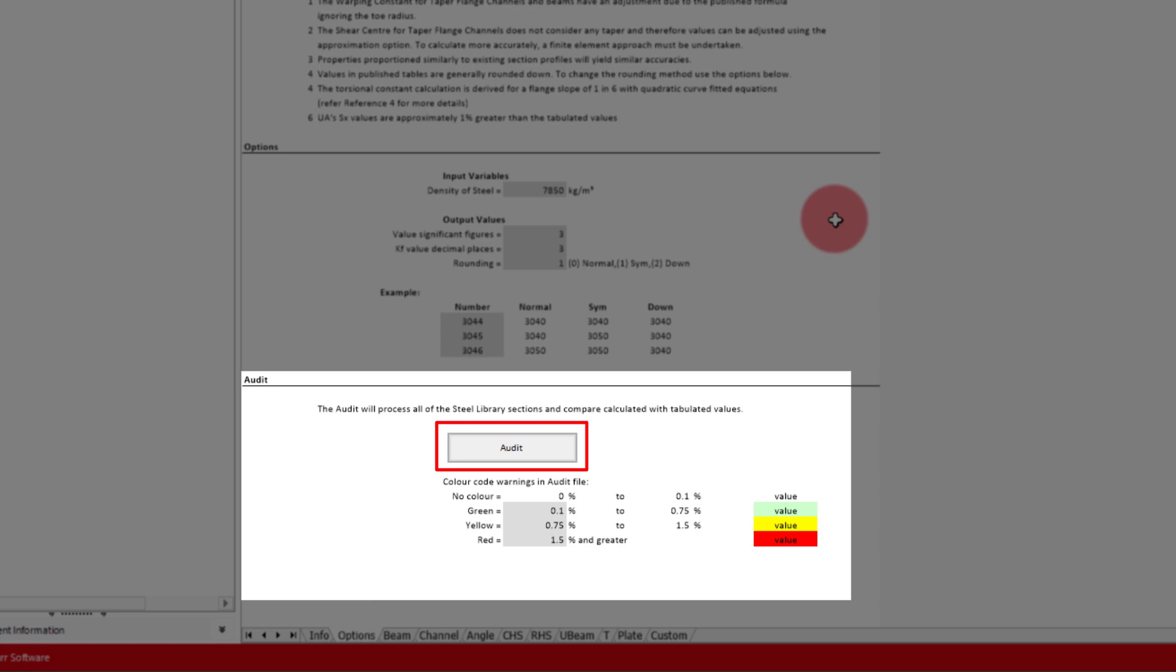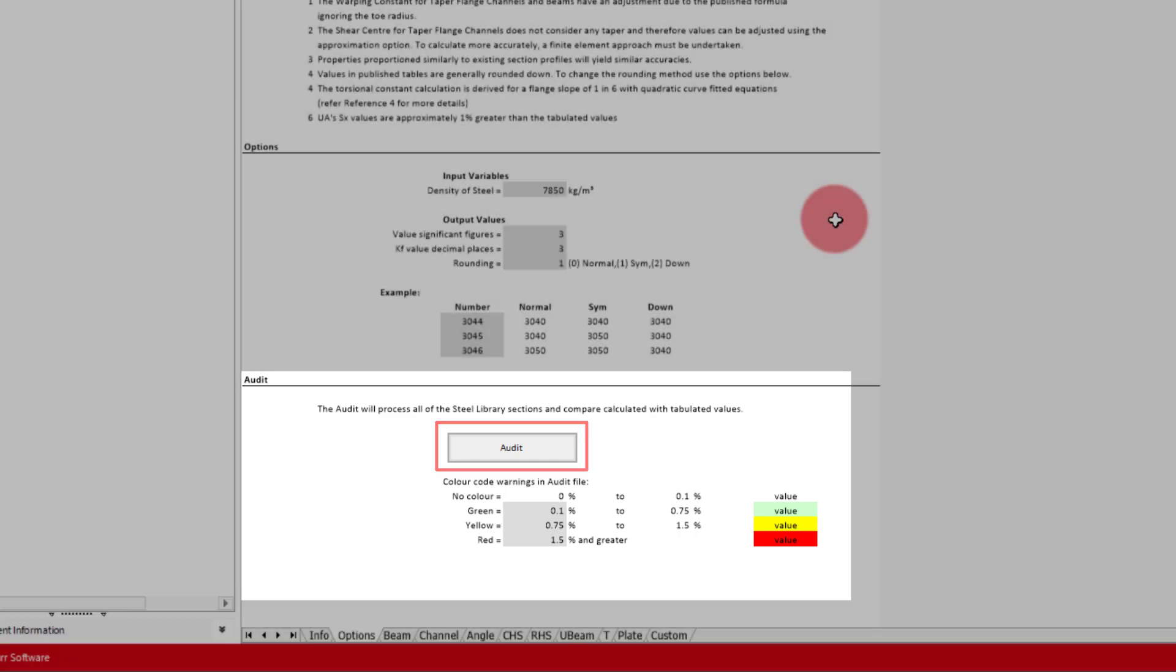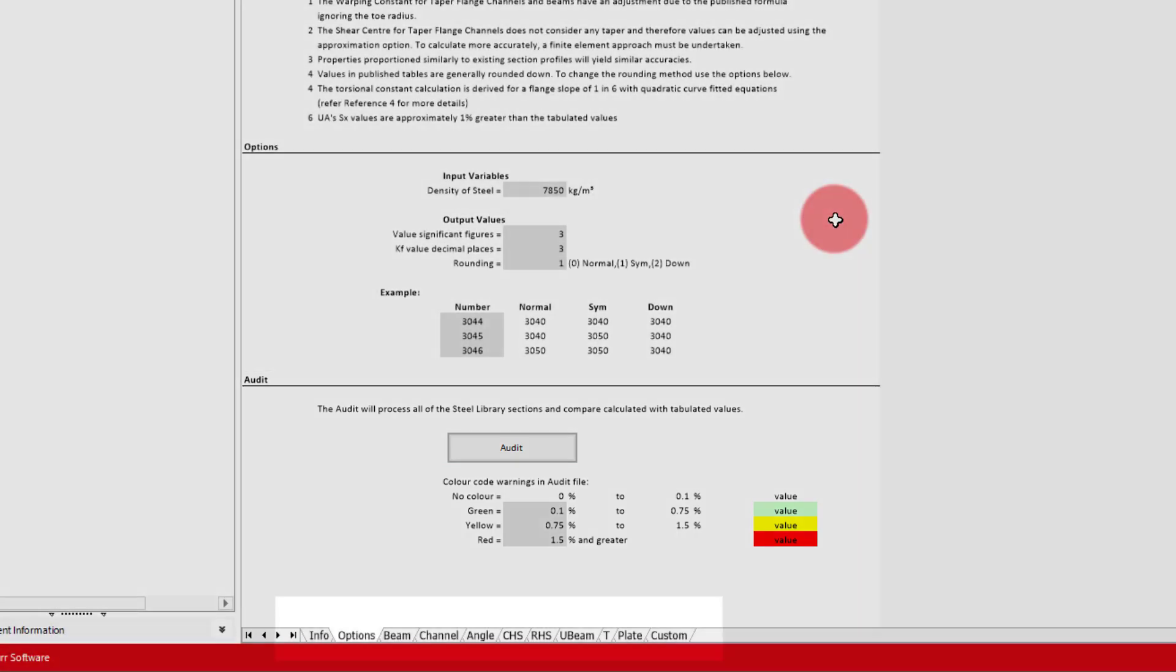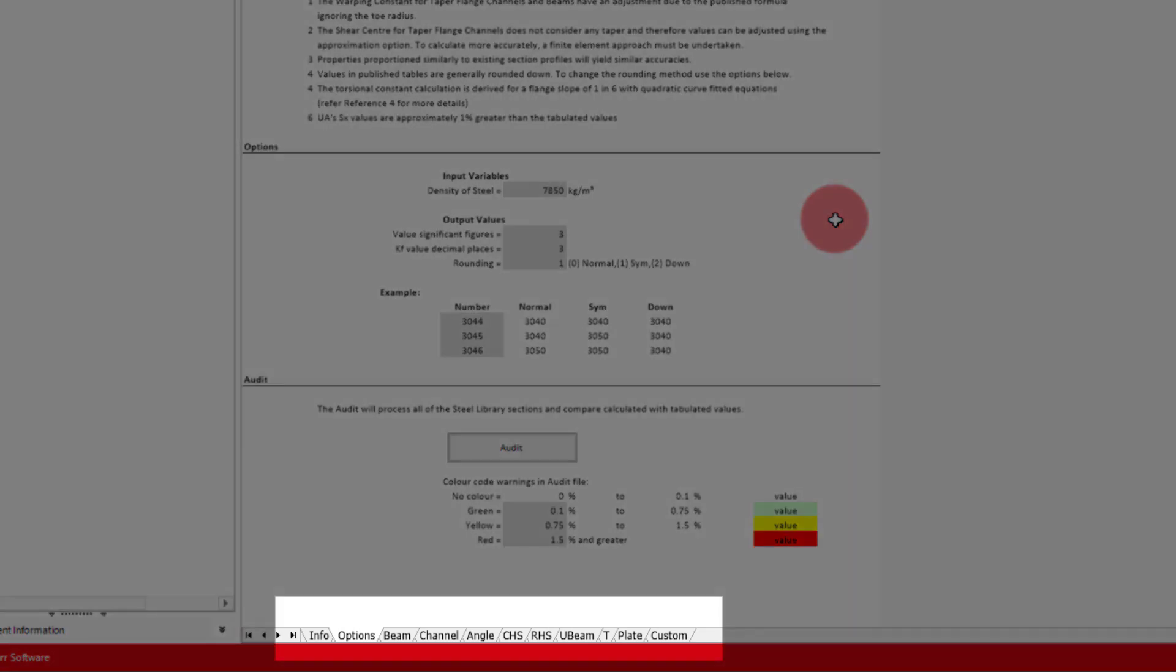The audit log demonstrates how accurate this module actually is, where you would find that nearly all calculated values are within 0.1% of the tabulated data. At the bottom of the screen there are tabs for each section type available.